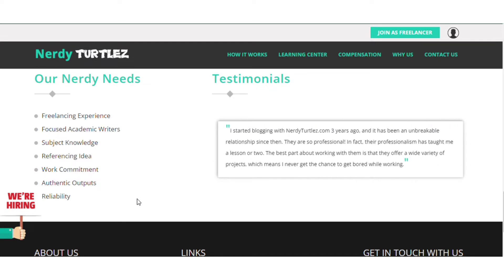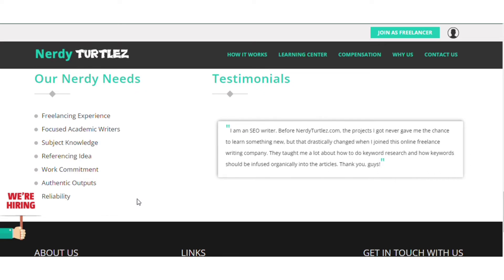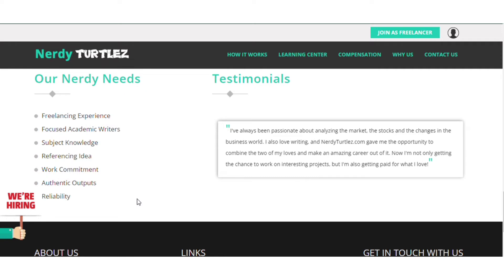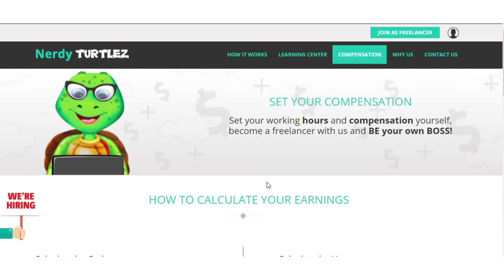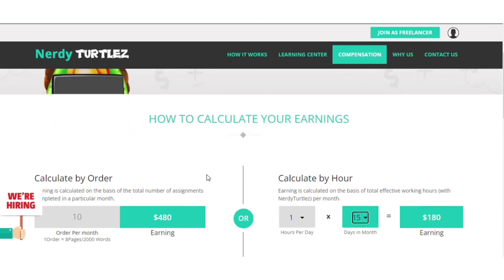If you are trained by a friend or training yourself through YouTube, this is an easy thing you can learn from different people. How much does NadyTurtles pay? To give you a clear explanation: if you're able to work on 10 orders per day in a month, you're able to make around $480 USD, which is around 49,000–50,000 Kenyan shillings in a month.